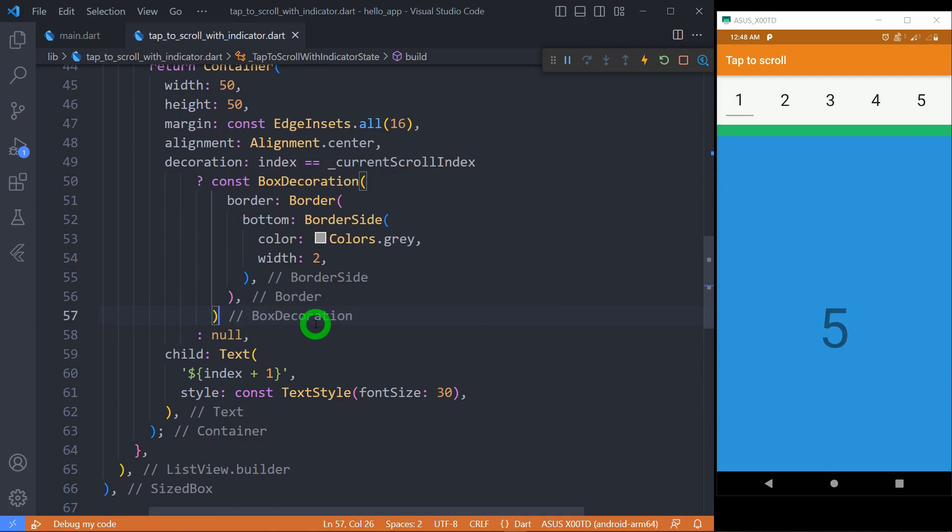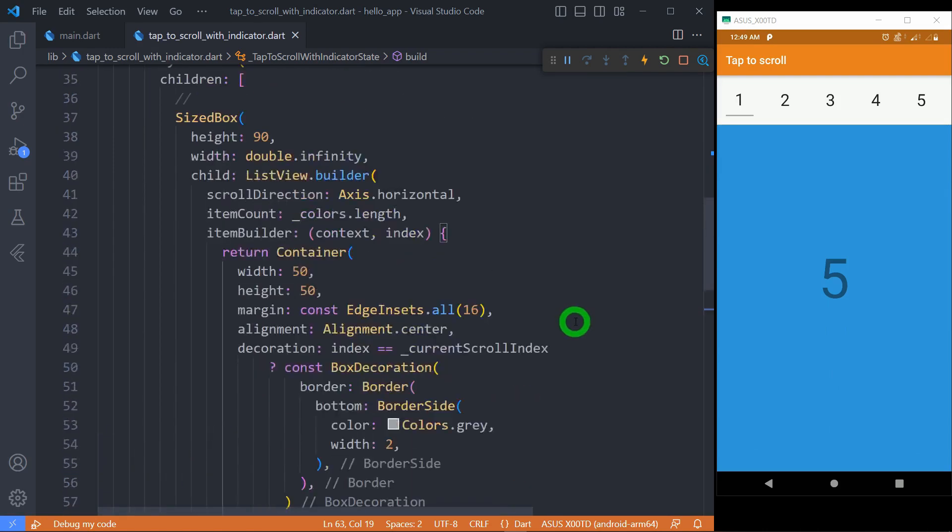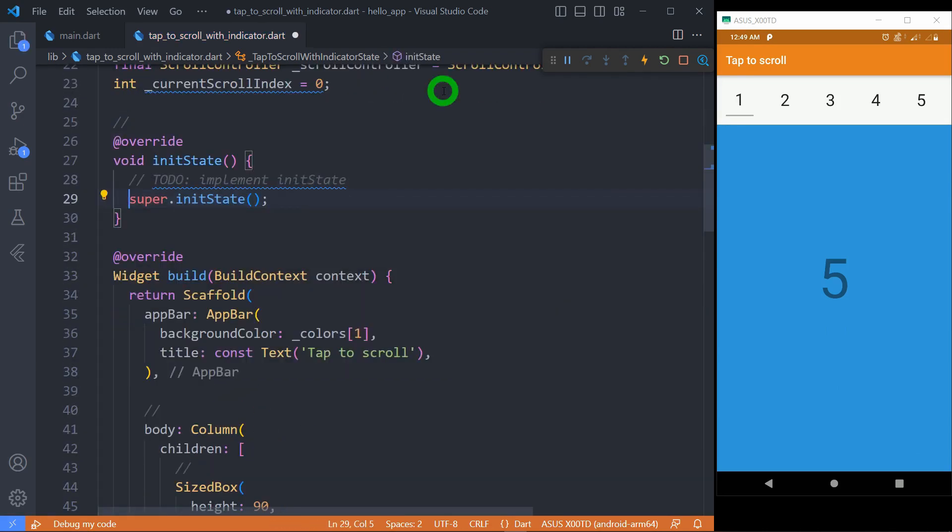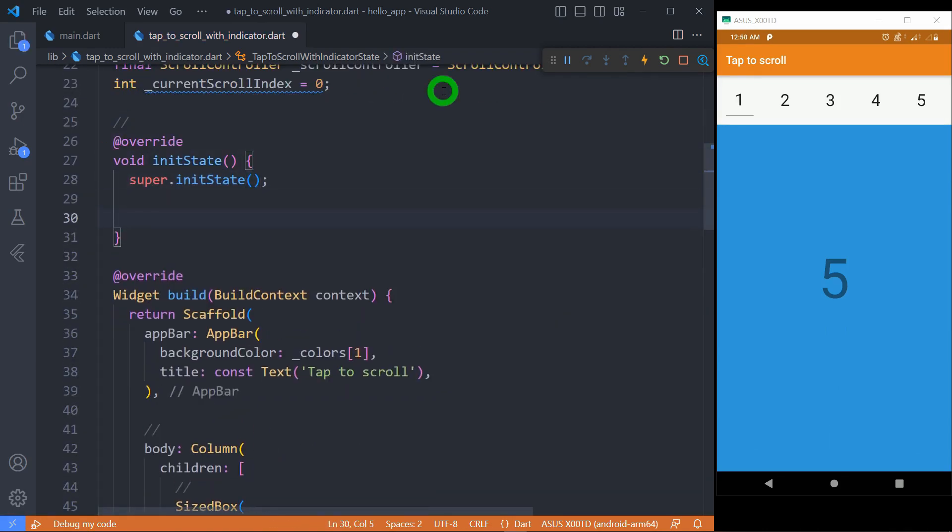Everything looks good. Now let's move on to the final part for making this UI interactive. Inside initState, listen to the scroll movements of list through the controller by using addListener.